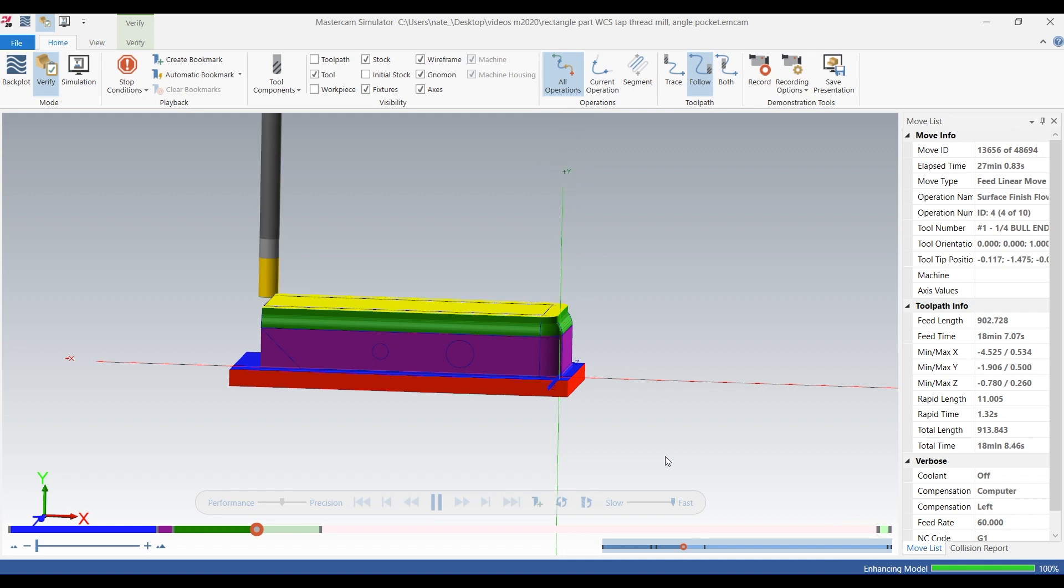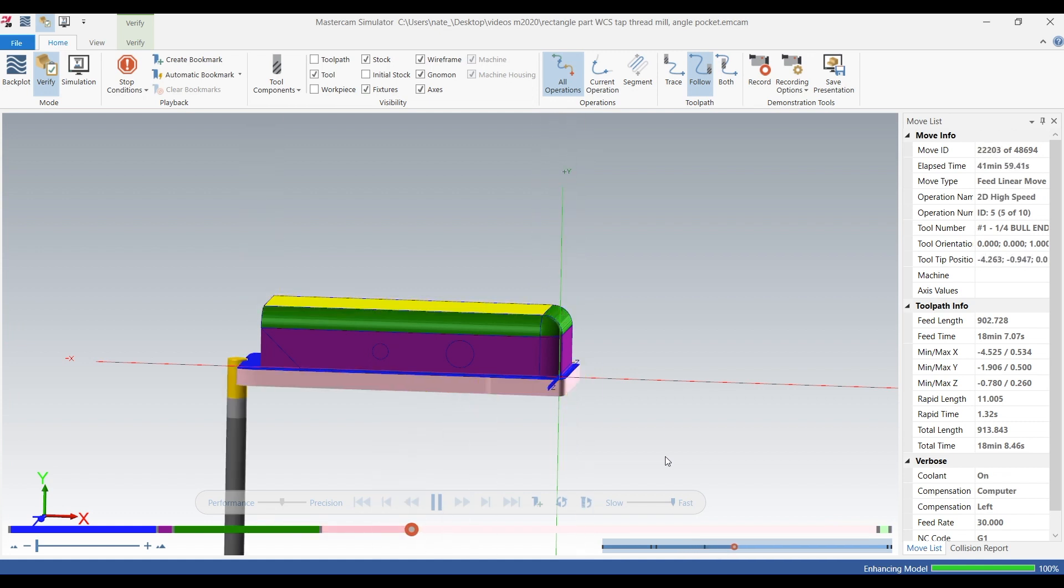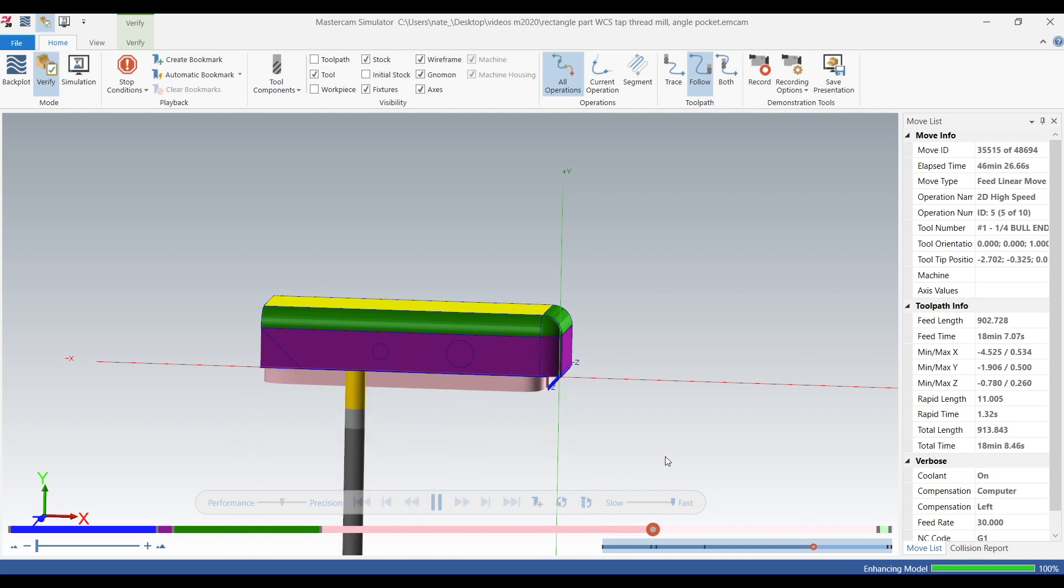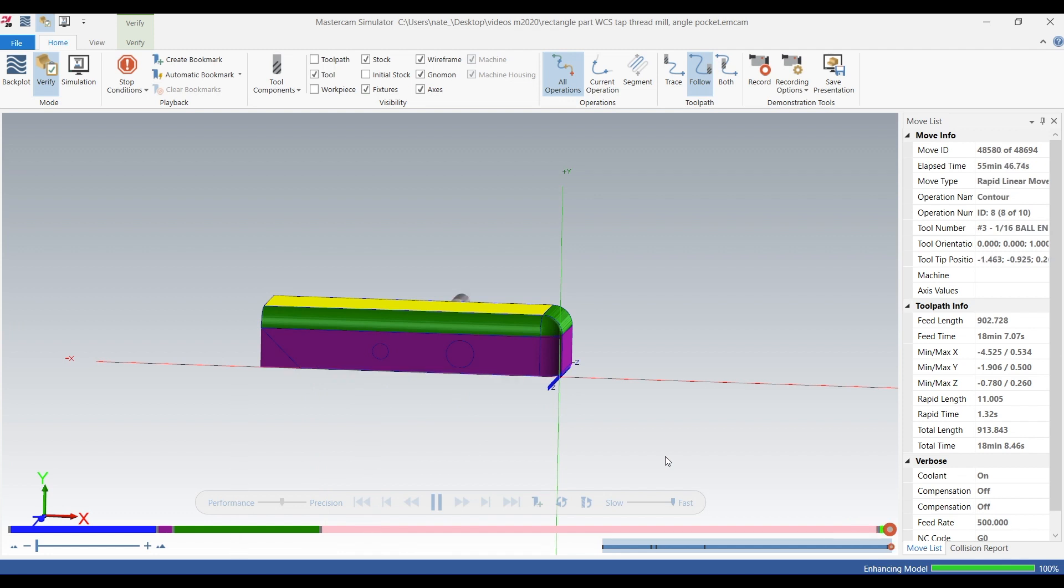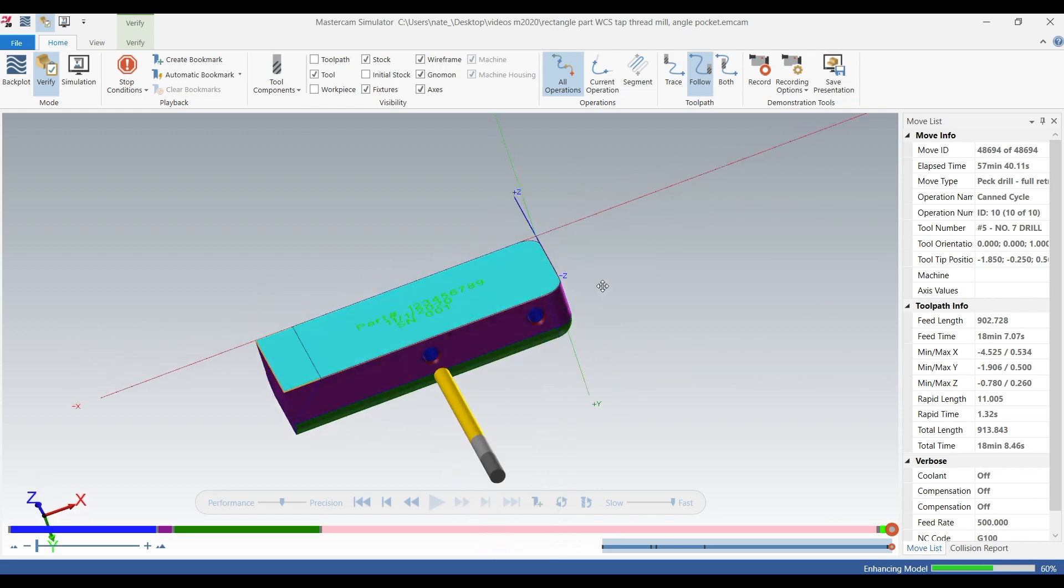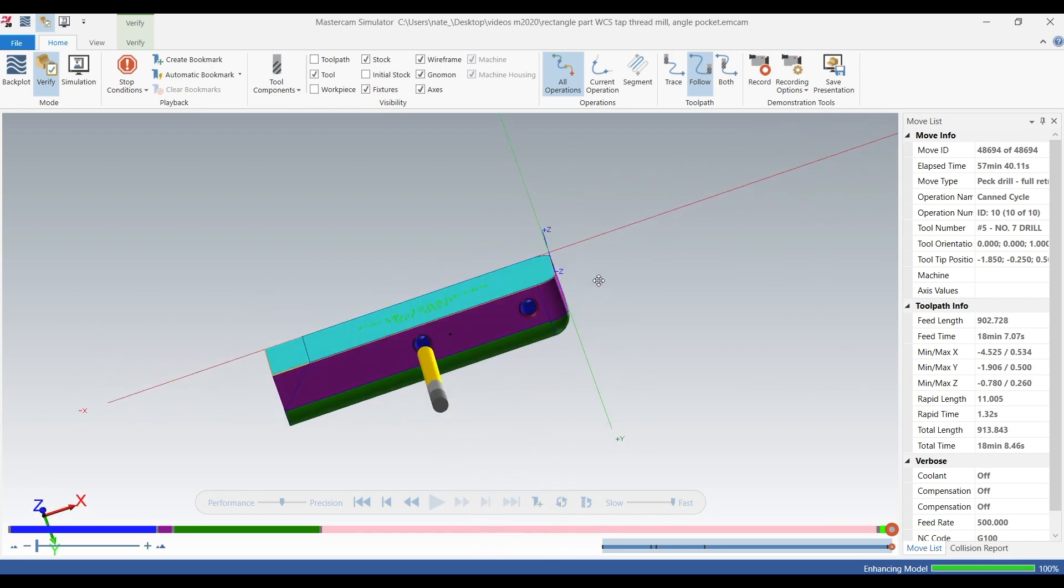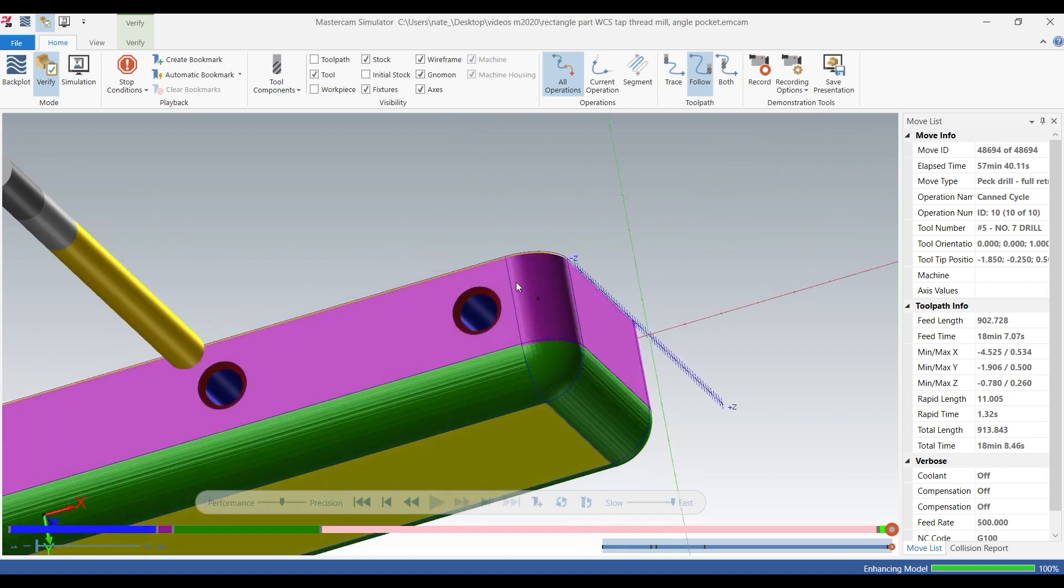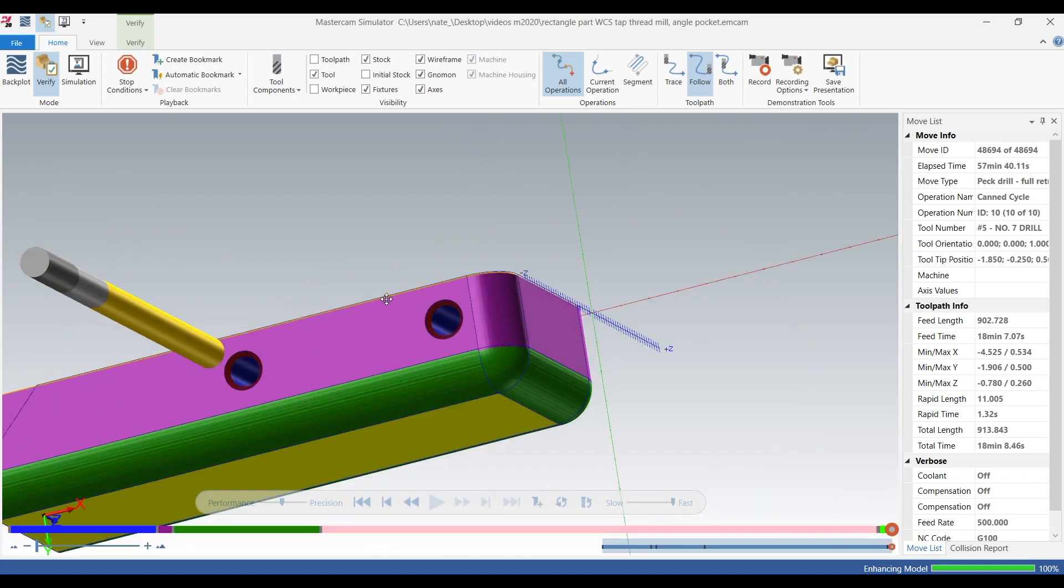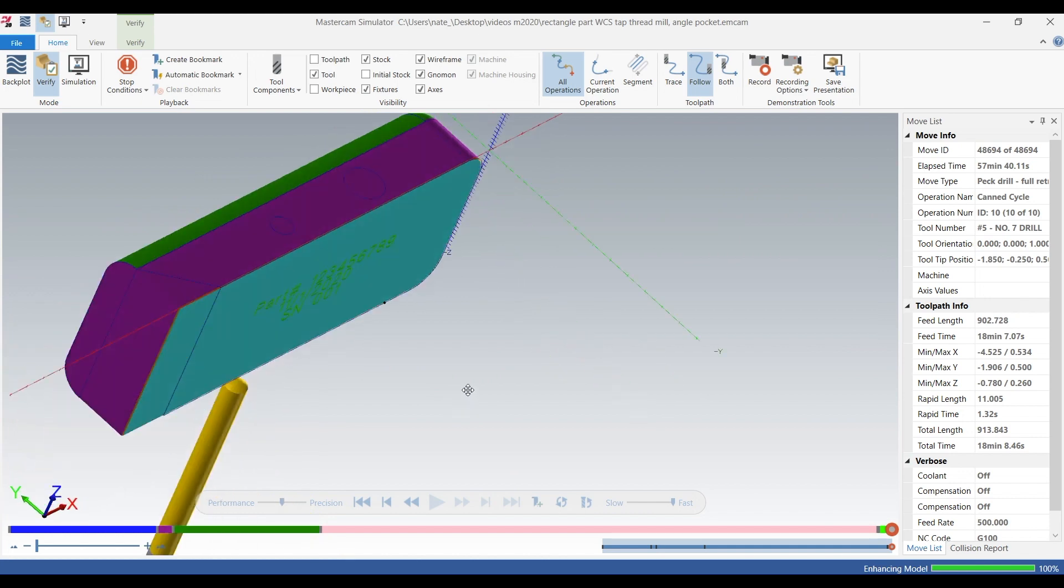So there's our operation one, there's operation two, there's operation three spot drill and tapped. Op three was the holes on the other side, and this side we want to do some thread milling, which is different than spot drilling and tapping.